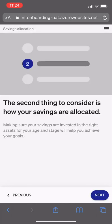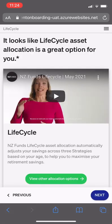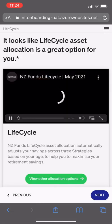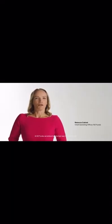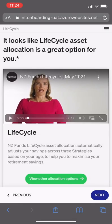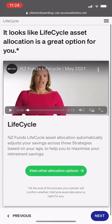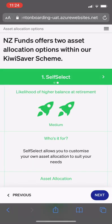The second item to consider is how the client's savings are allocated. The recommendation for this client is Life Cycle. The client can learn more about Life Cycle by watching a short video, and can then scroll down to view other asset allocation options to make an informed decision.